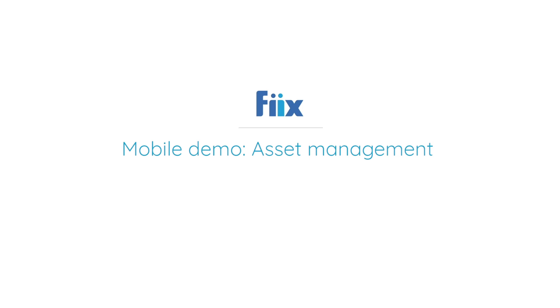Hi, I'm Muskaan, the mobile product manager here at Fix. Today I'm going to show you how to work with assets in a mobile app.